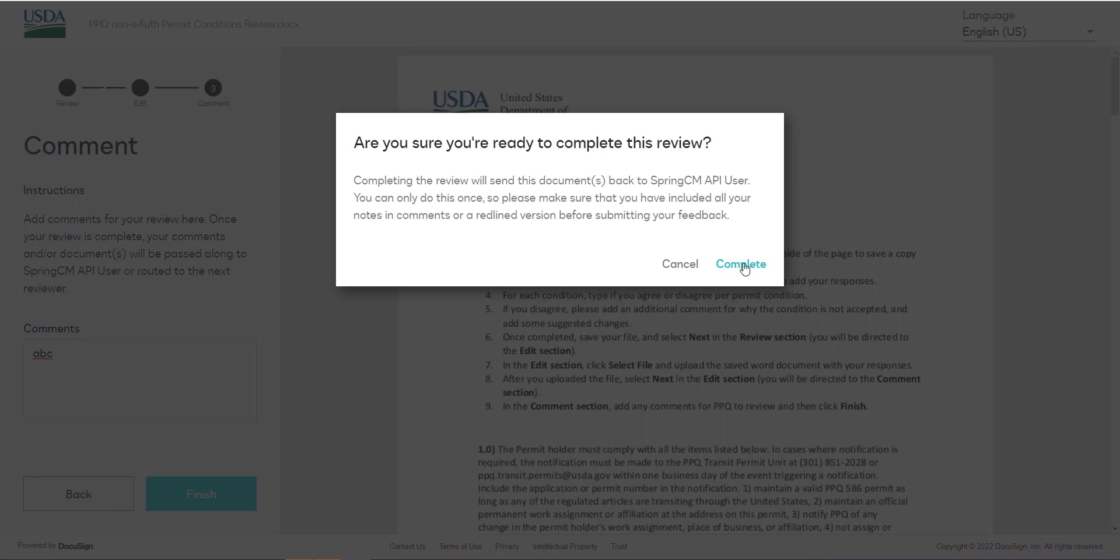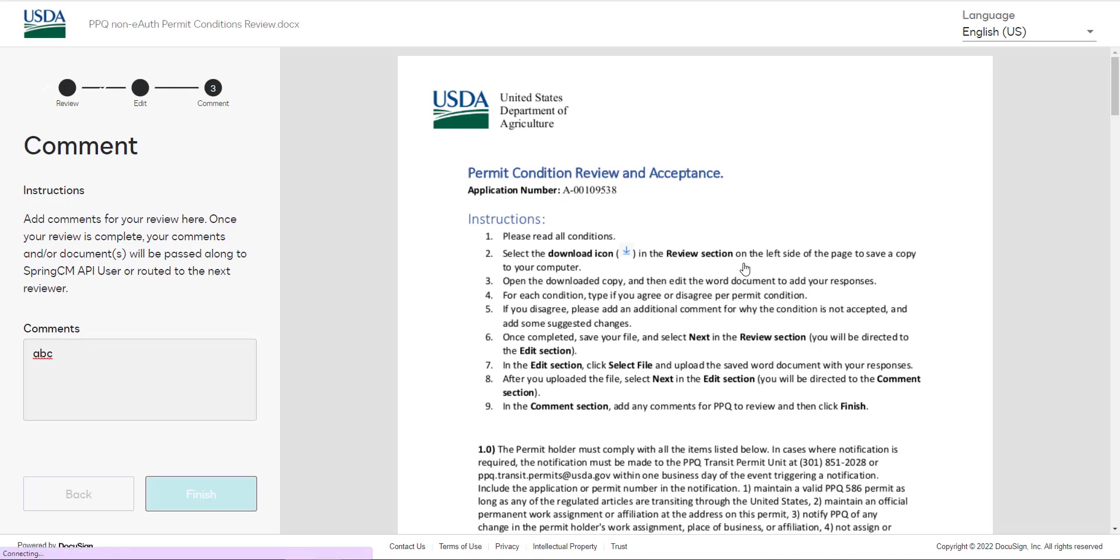Your draft permit conditions have now been sent back to the permitting team. You will receive an email from APHIS eFile once your application has been processed. At that point you can view your application outcomes.